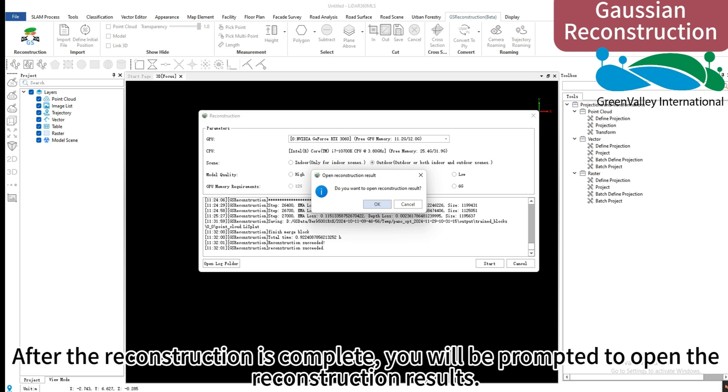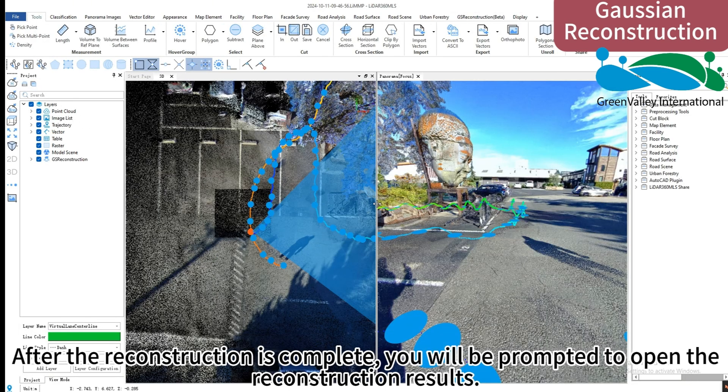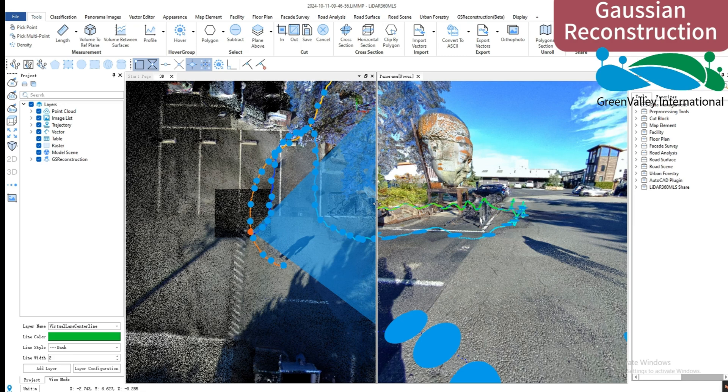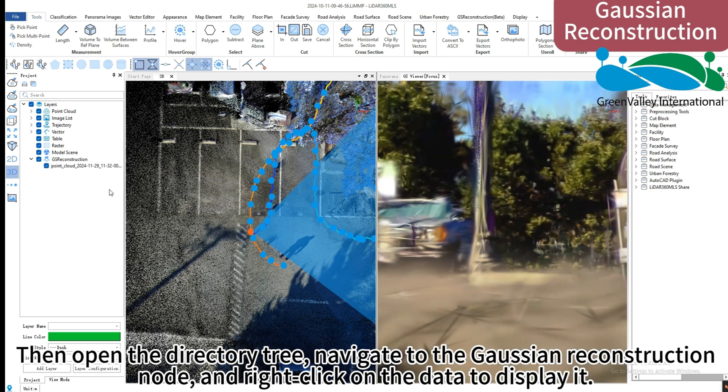After the reconstruction is complete, you will be prompted to open the reconstruction results. Then open the directory tree, navigate to the Gaussian reconstruction node, and right-click on the data to display it.